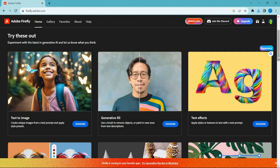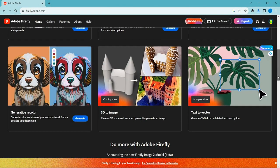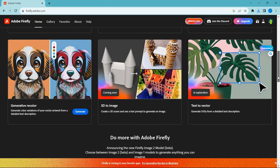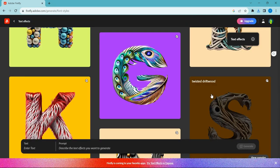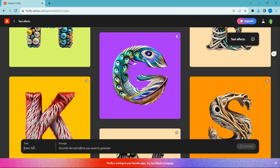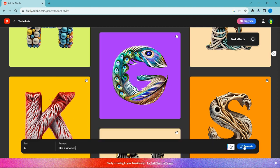Now let's try another feature: text effects. Type the text you want and describe the effect you want to generate.